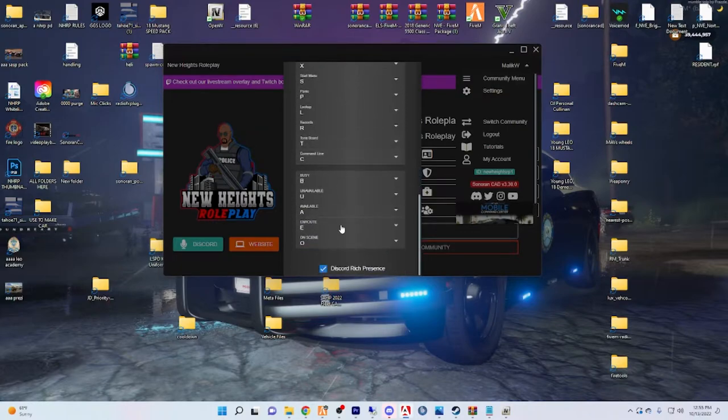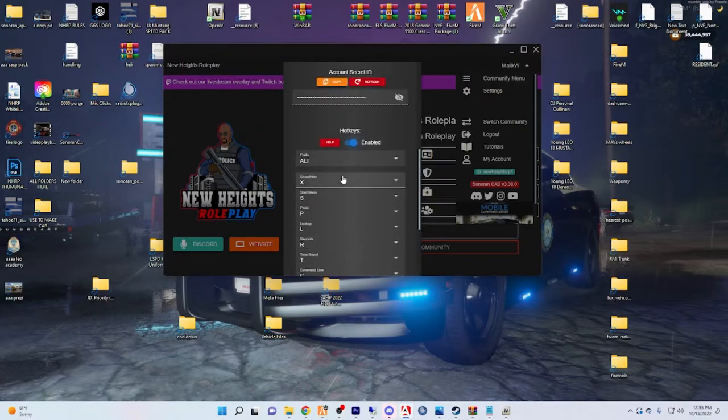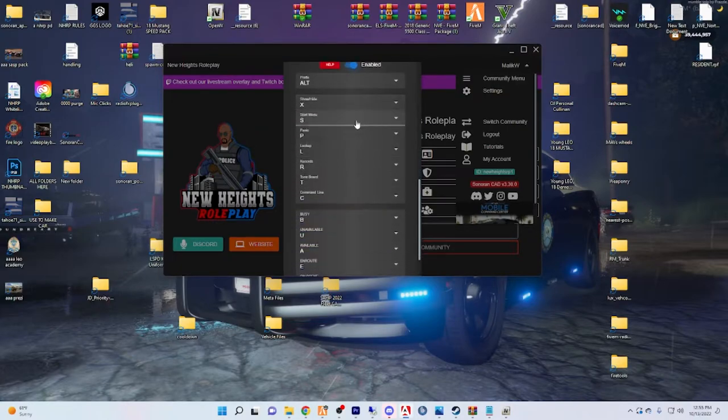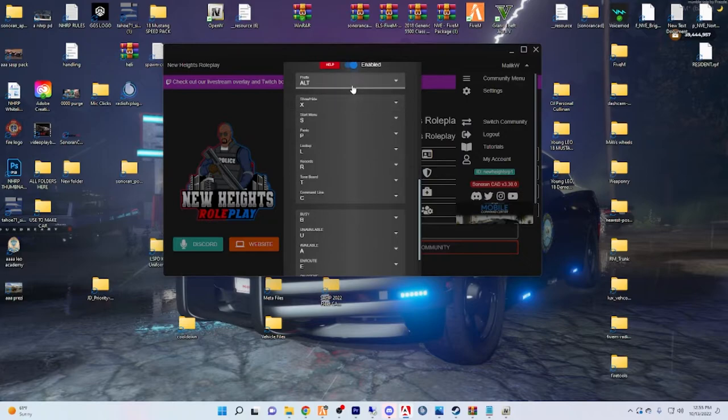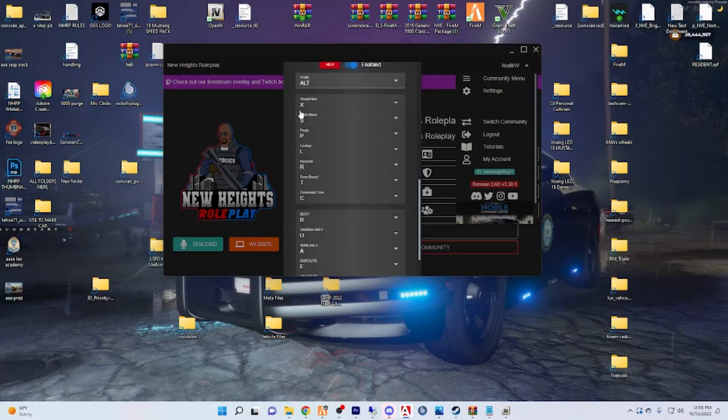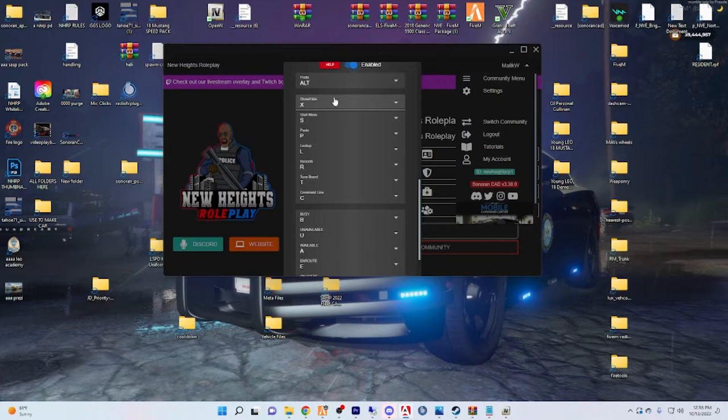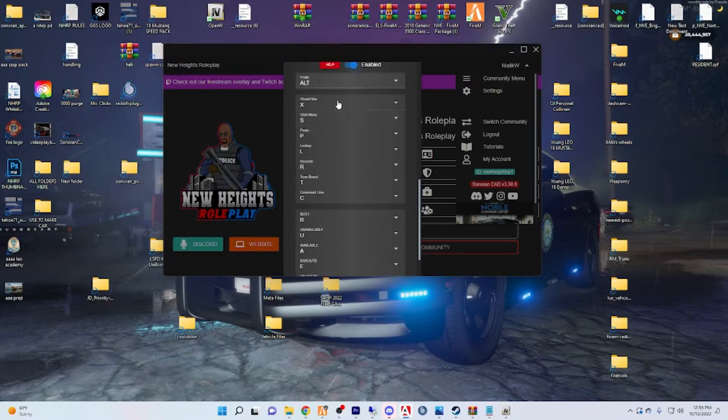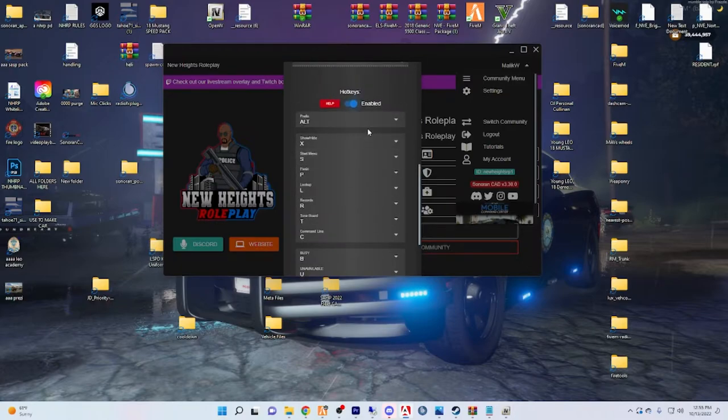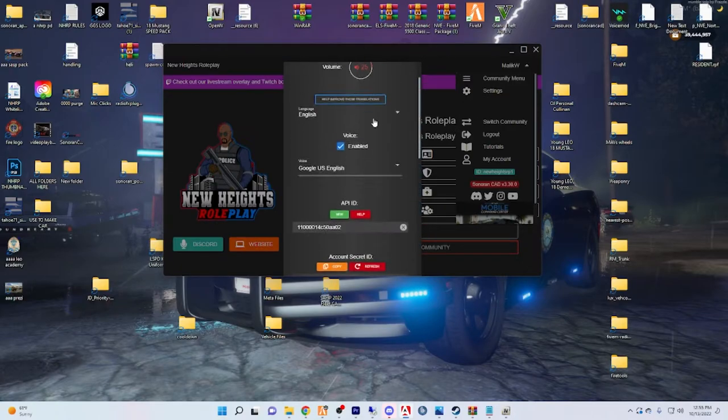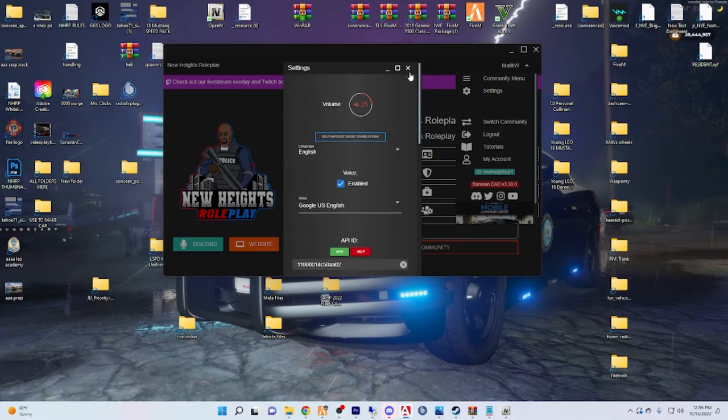You're going to want to make sure that this little switch thing is flipped to enabled. Once it's flipped to enabled you can now set your hotkeys to whatever you want them to be. So for me my hotkey to pull up my tablet in game is going to be prefix which is going to be Alt, and show and hide is going to be X.